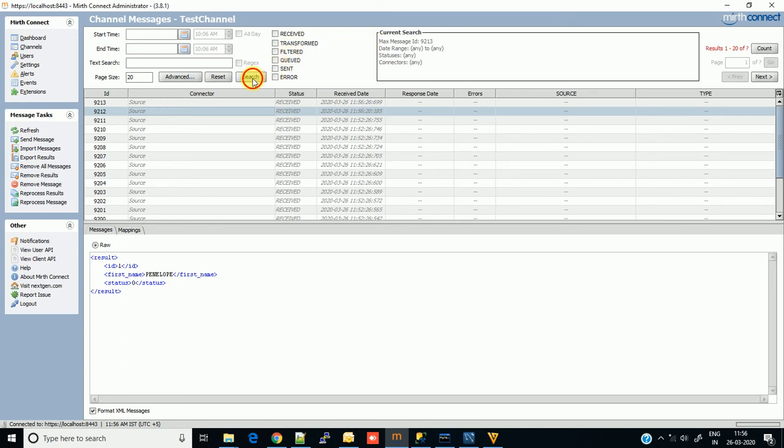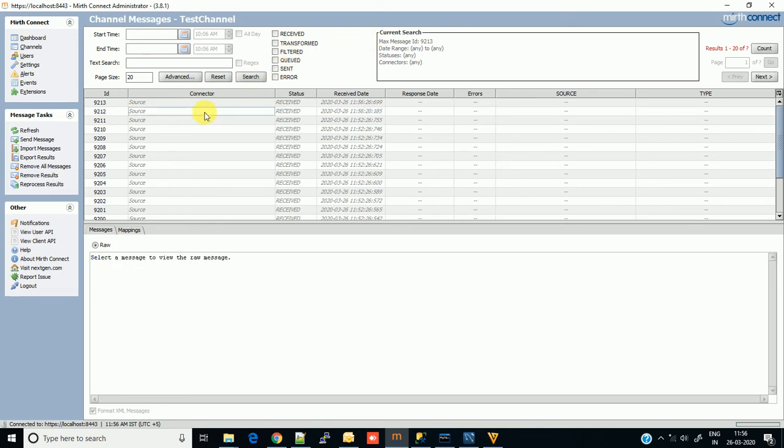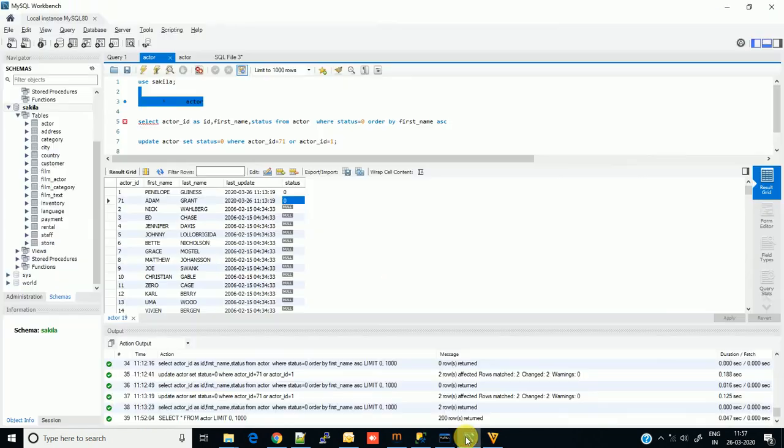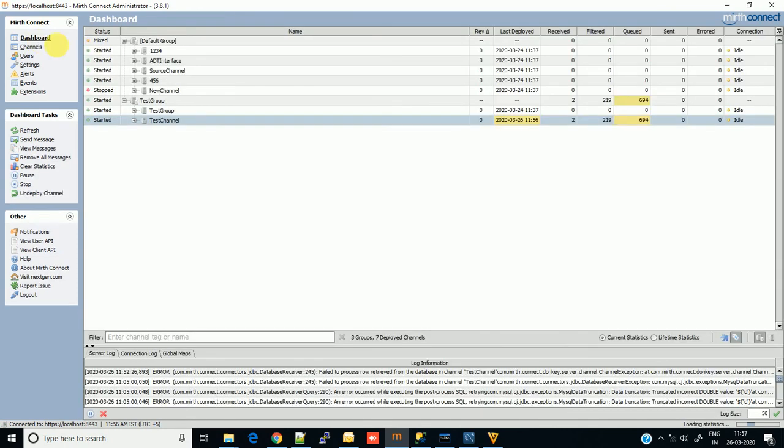As you can see from the timestamp, we have received only two messages at 11:56, and my current time is 11:56. This is because there were only two columns in the database whose status was zero.